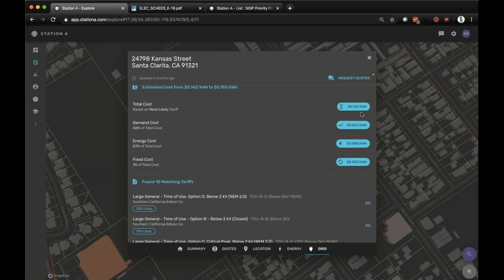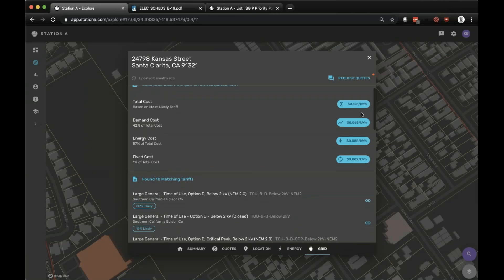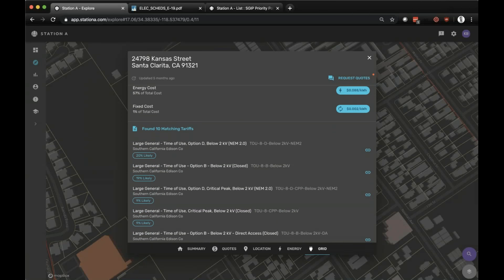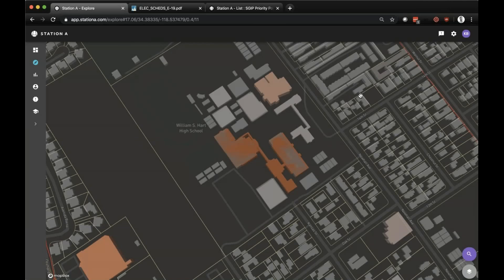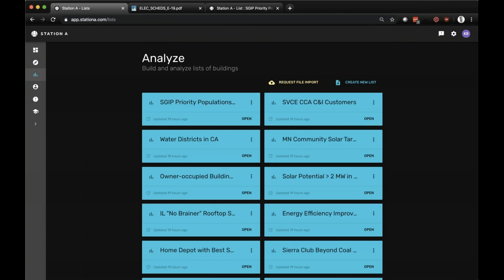And then again, those programs: this location is also in an AB 1550 low-income community and a high fire threat district as designated by the CPUC. Now I've shown you the bottoms-up way of exploring this information. The other way is to take a more top-down perspective using what we call our Analyze mode. This enables you to create a list of locations that fulfill certain criteria.